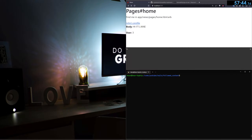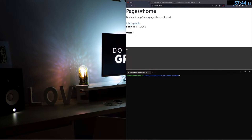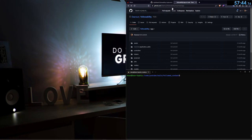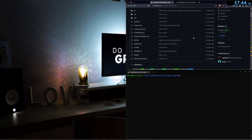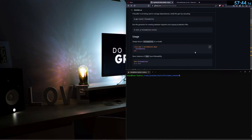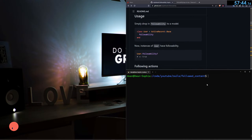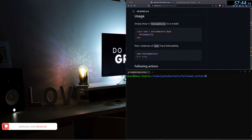Today we're covering creating a followed content dashboard, similar to your Twitter home page or Facebook feed. We're going to be aggregating content from users that we follow — the tweets they post will be shown on our dashboard. If there are users on the app we don't follow, we won't see their stuff. We'll do this using the Followability gem, a wonderful tool that allows you to send and receive follow requests, block users, etc.